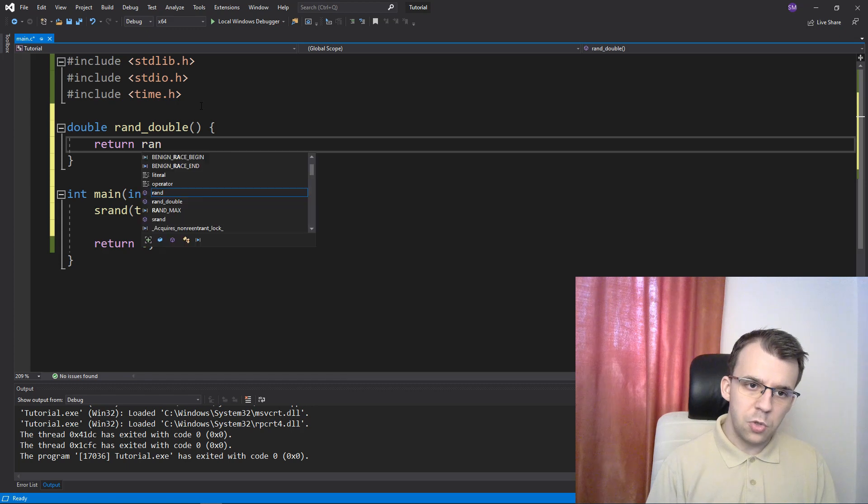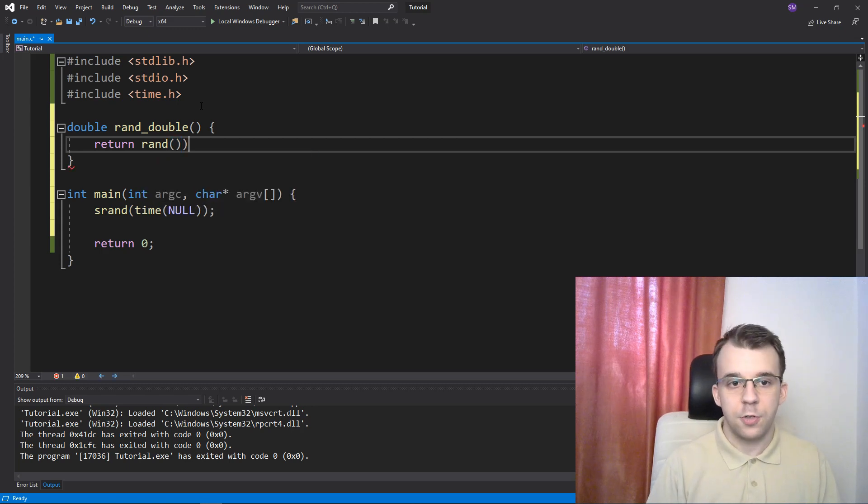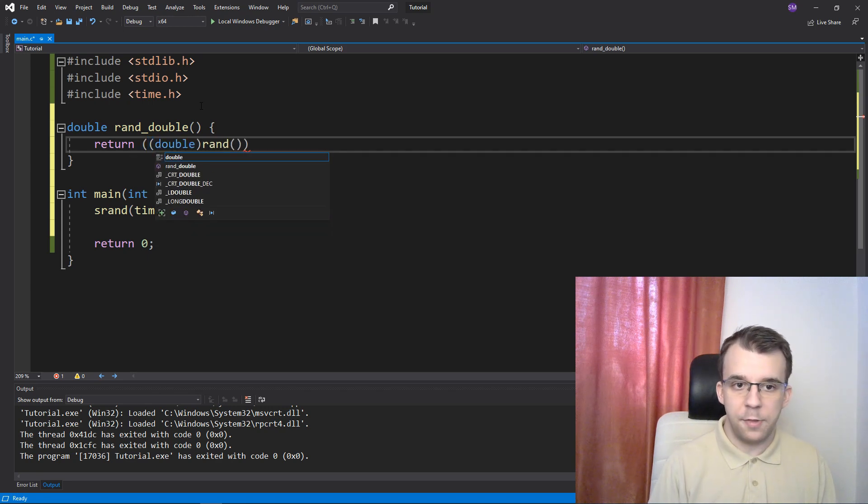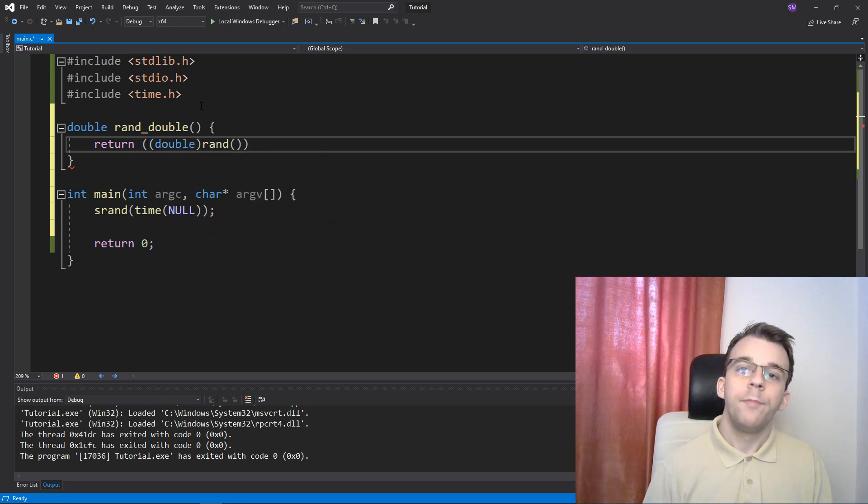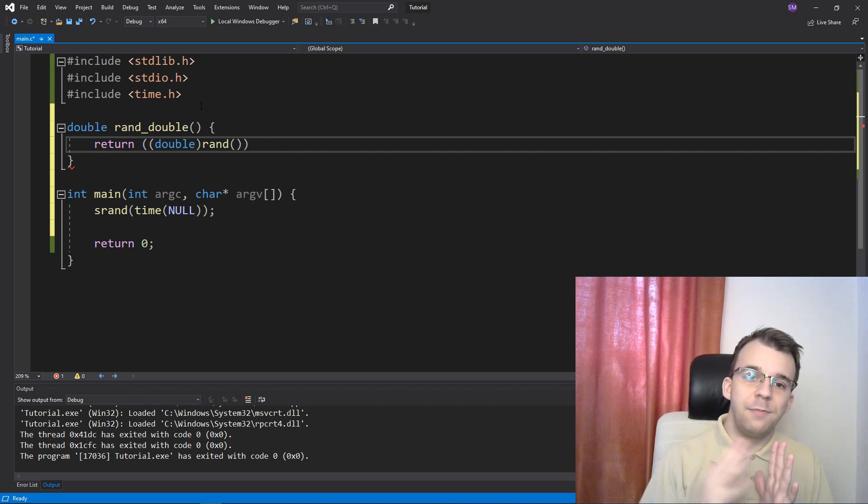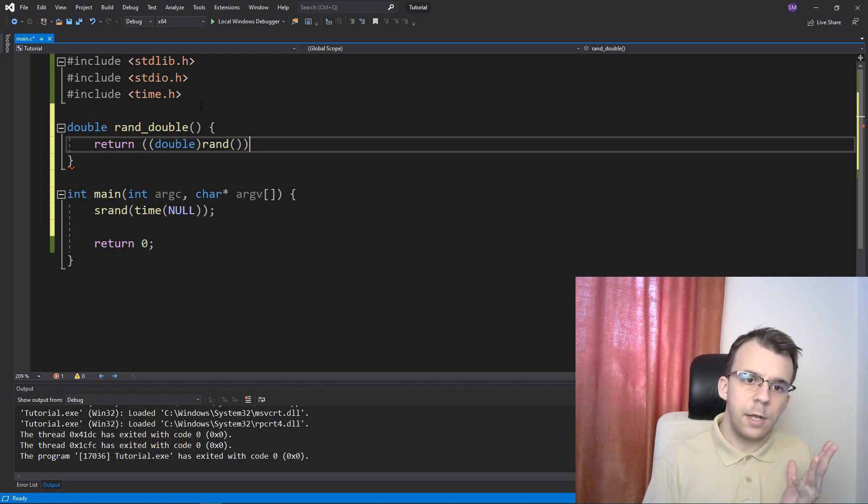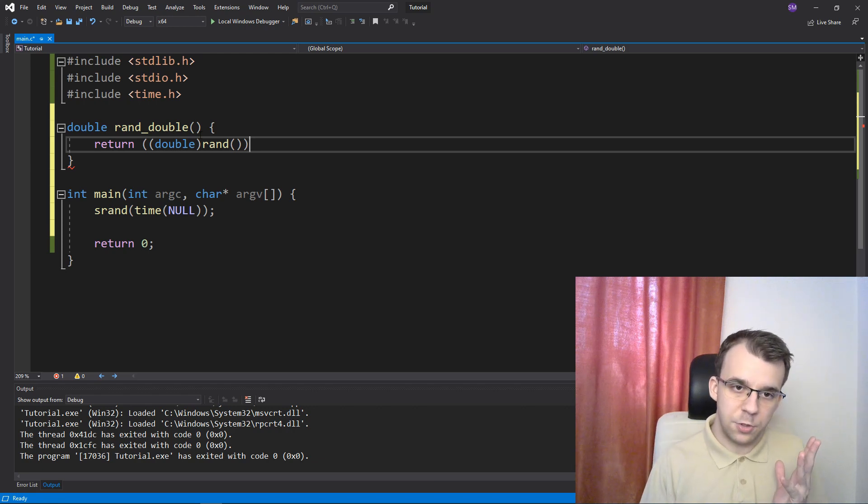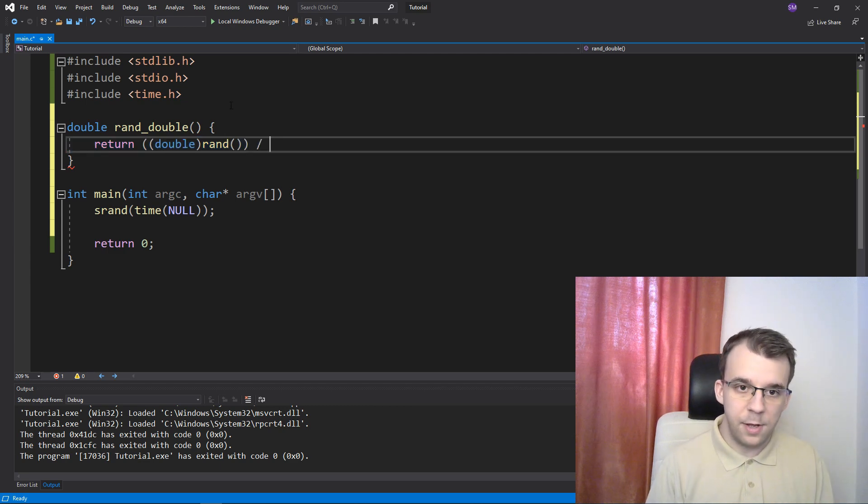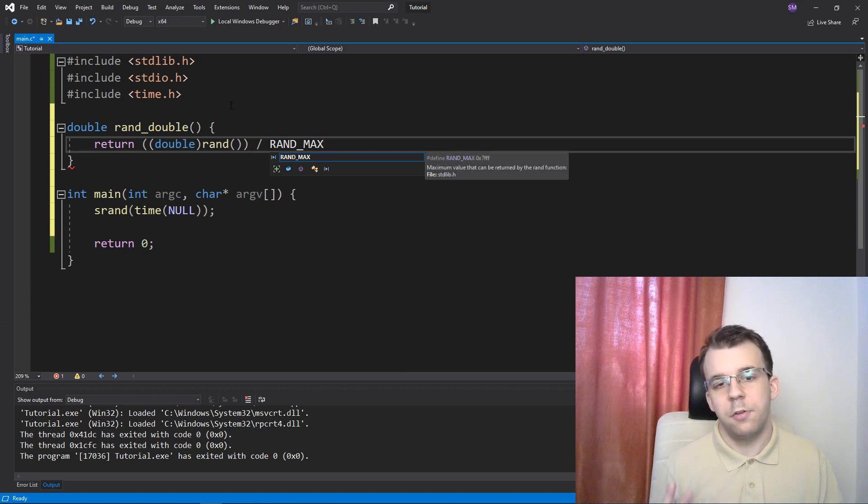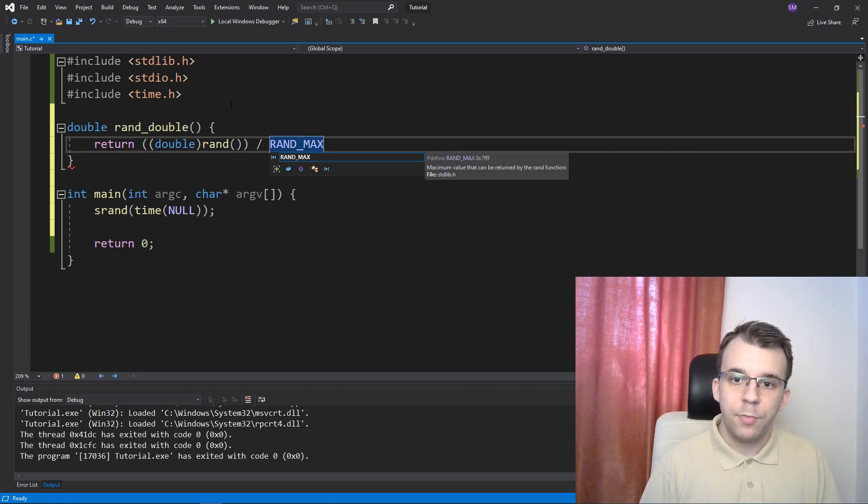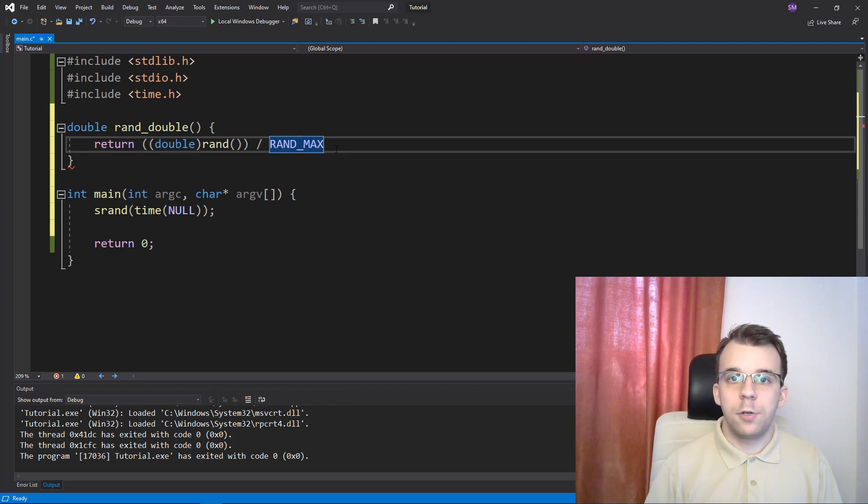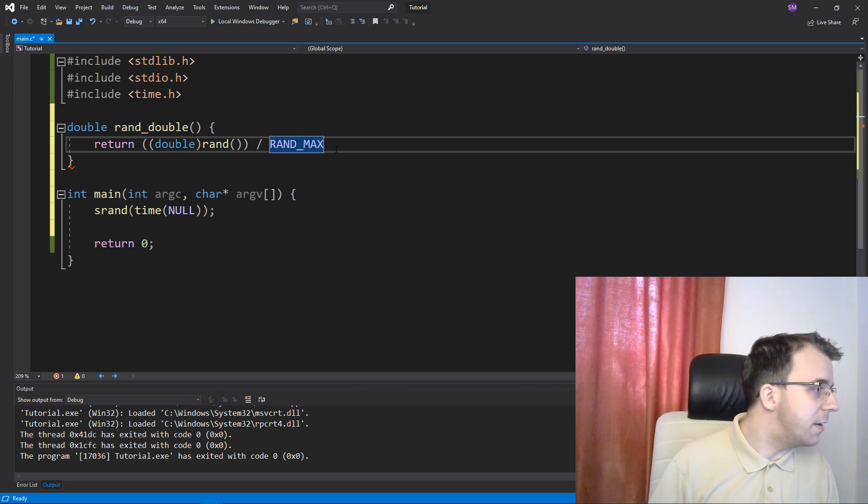So rand_double doesn't take any arguments. It only returns a random number between 0 and 1. We should call the rand function, of course, but instead of just calling the rand function, what we have to do is first cast it to a double or a float, and then divide it by the maximum number that you can get. You can simply say divide by RAND_MAX. This is a constant, a macro that has the value, as you can see on the right, 0x7FFF, which is really 32,767.